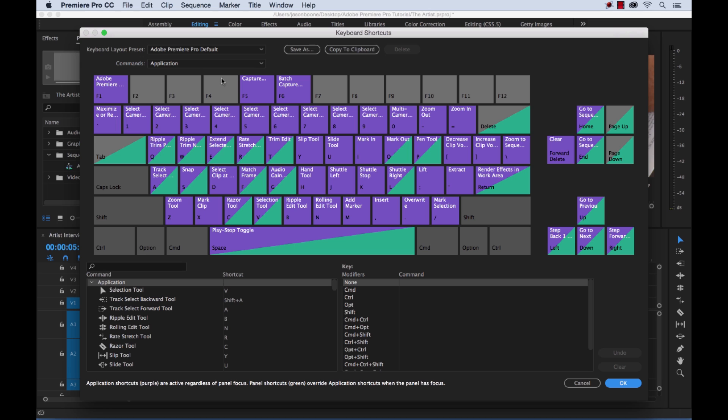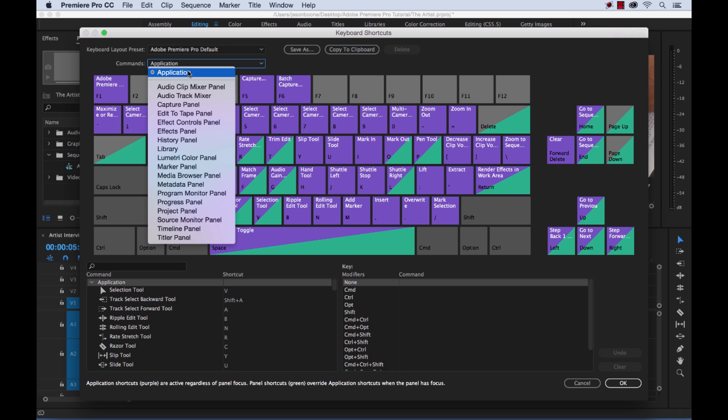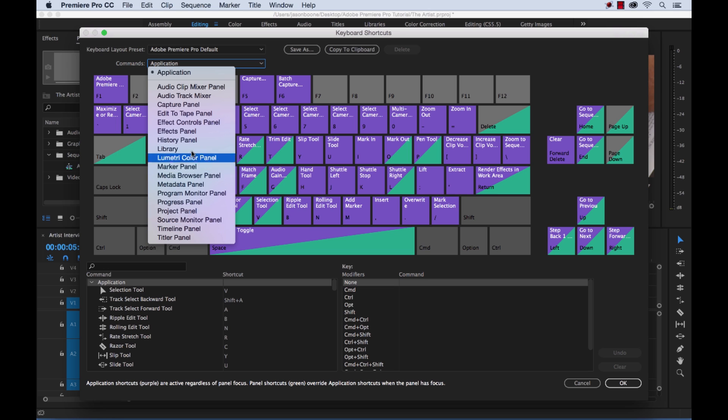You have different ways to look at it. The purple is basically showing you all of the application keyboard shortcuts, whereas the green denotes keyboard shortcuts that are specific to certain panels. And if you flip down these commands, drop down menu box here,